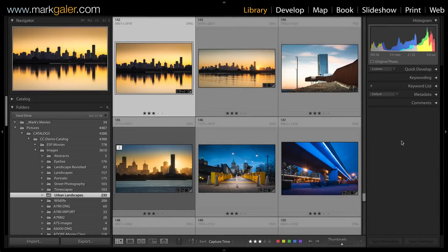Hi, I'm Mark Gaylor for markgaylor.com. I'd like to take the opportunity to show you my workflow when opening images from Lightroom into Photoshop.